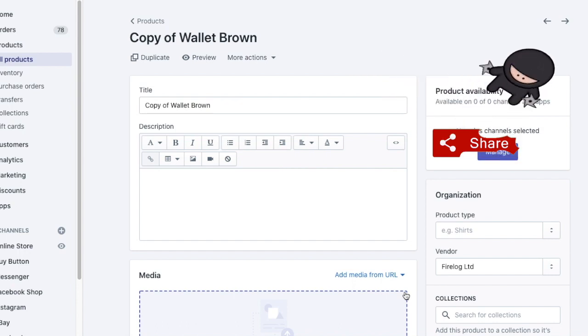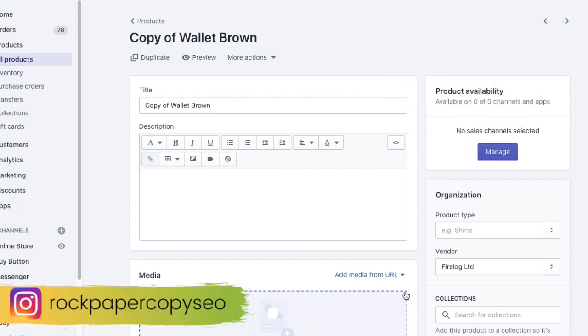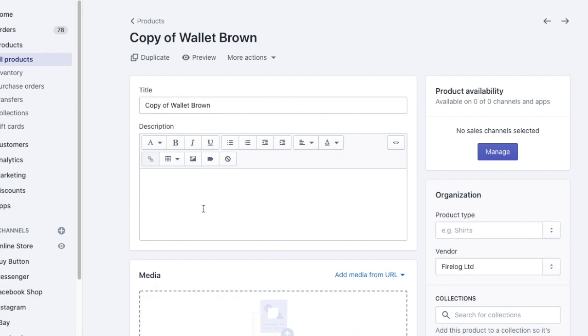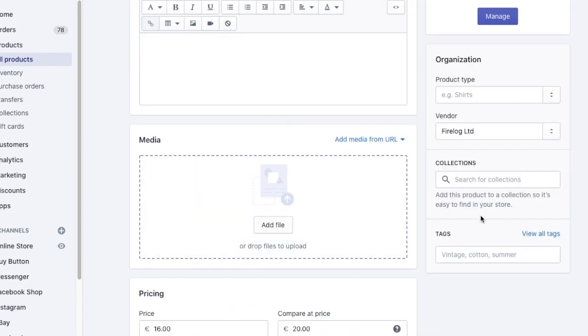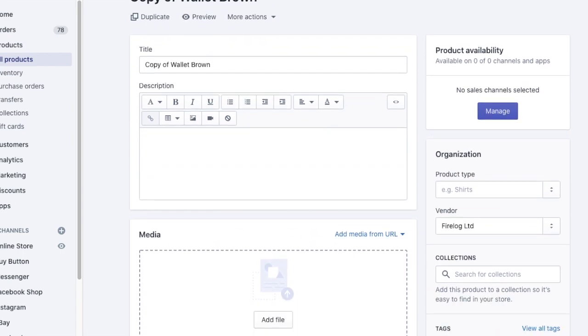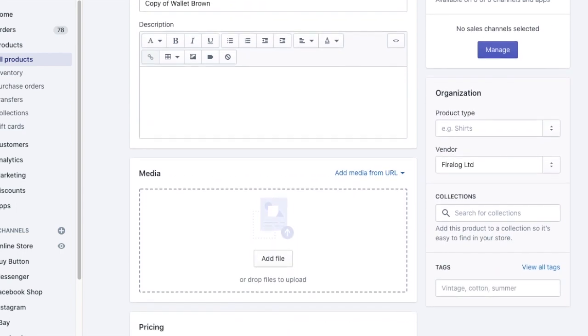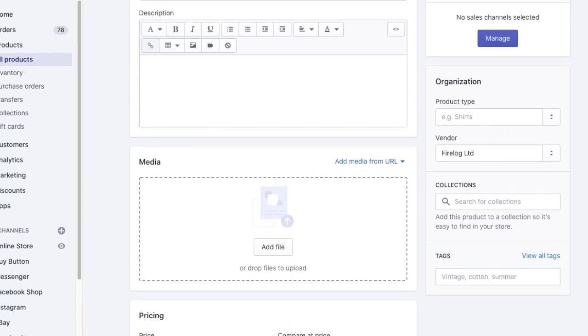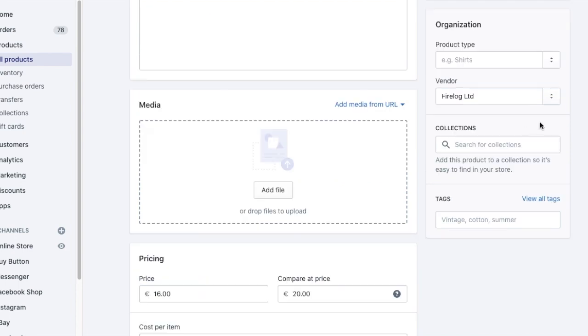You will then be taken straight away to the duplicate copy of your product. Bear in mind that when you duplicate a product everything is duplicated: the product title, the product description, images, assigned collections, tags, and price.